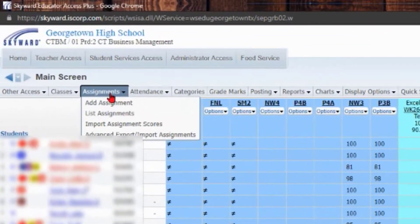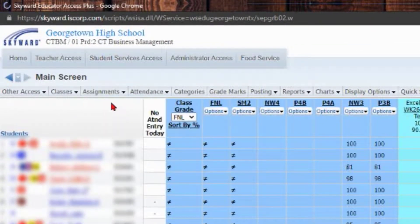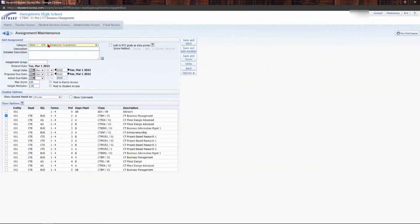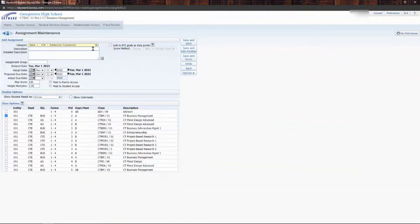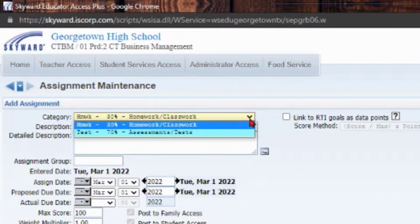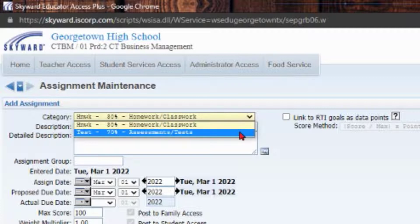It will open up your gradebook. Then what you're going to do is click on assignments and click add assignments. Now you have a couple different options here. The first thing is the category - this teacher has either homework or test as their category.